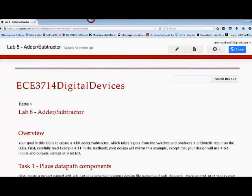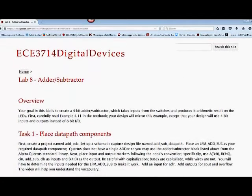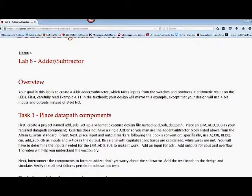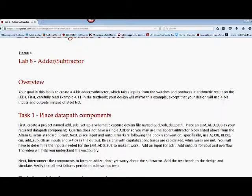The first one we want to look at is the adder subtractor. We need to basically create a 4-bit adder and subtractor. I'd like for you to go through your book and read example 4.11. If you start with the adder and subtractor sections in chapter 4, then you'll begin to understand how we design adders and subtractors.